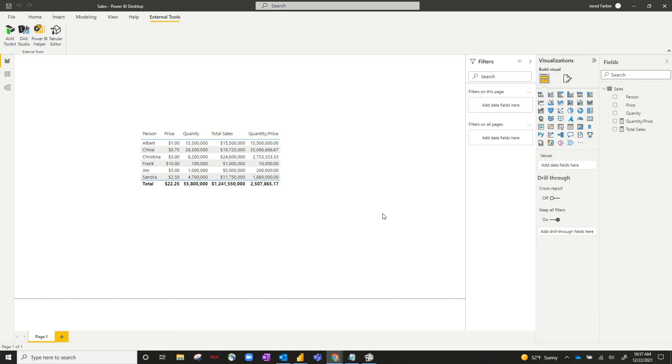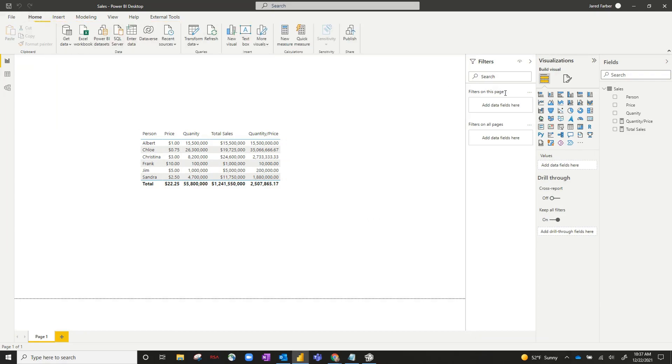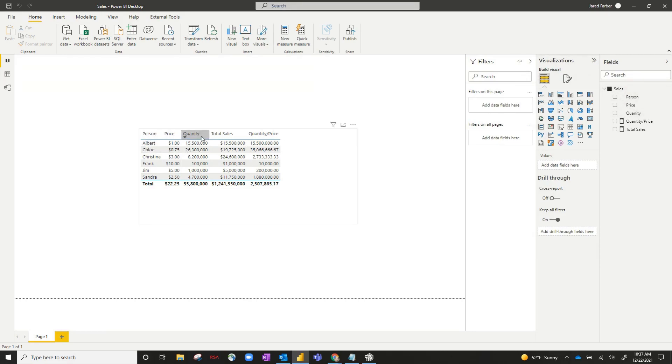So in this example, I've got a Power BI desktop file called sales, and it's got one table called sales. It's got a few different columns in here. It's got person, price, and quantity, and then a couple of example measures that I've created.